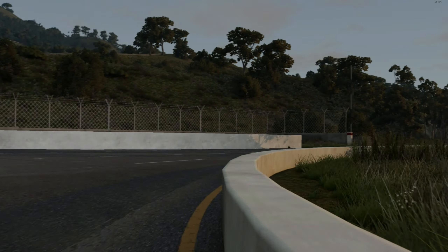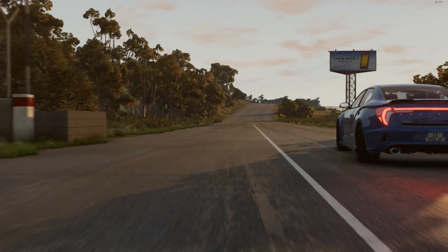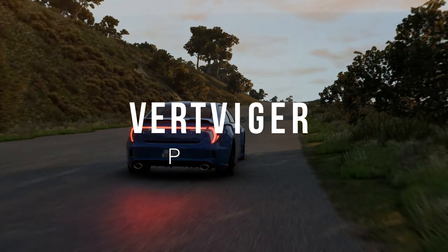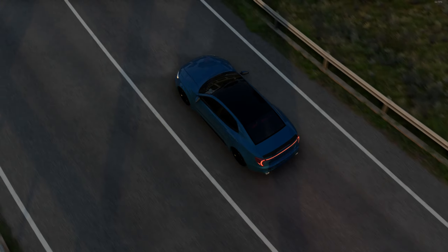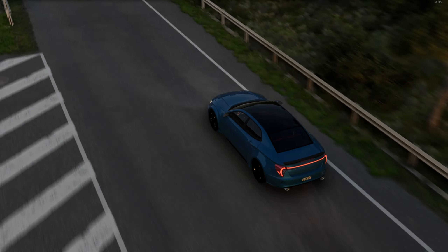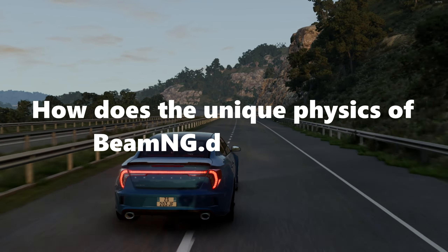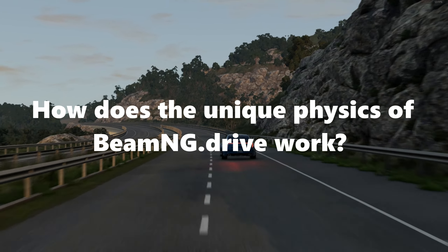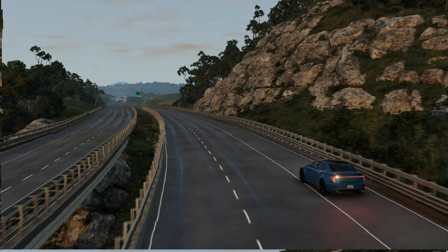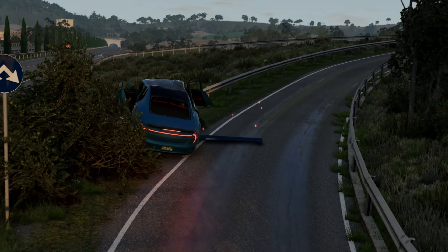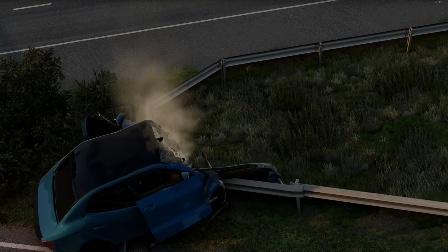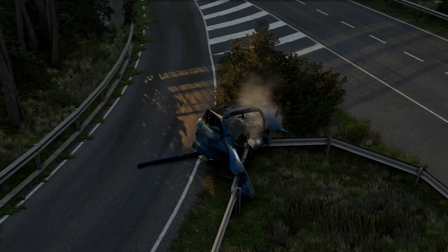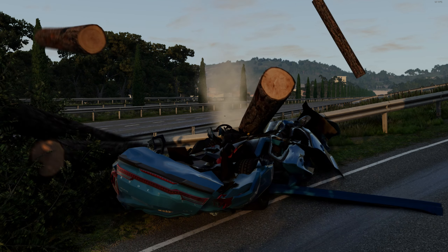Have you ever heard about the game called BeamNG.drive? BeamNG.drive is a very famous simulator game about racing, cars, and even more than that. Some car manufacturers use this simulator as a tester for their safety systems on cars. So what is so unique about BeamNG that makes it stand out not only from all car simulators, but from all computer games in general?